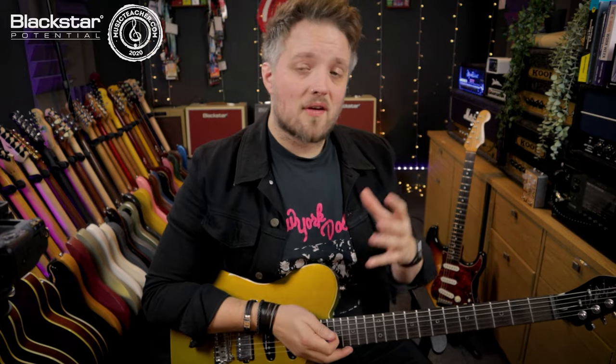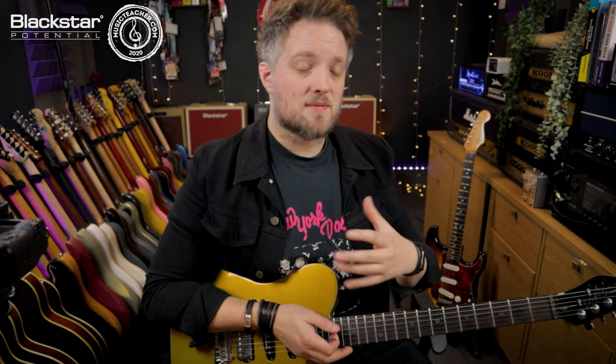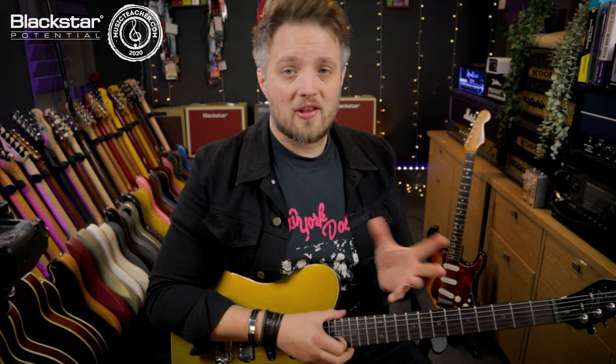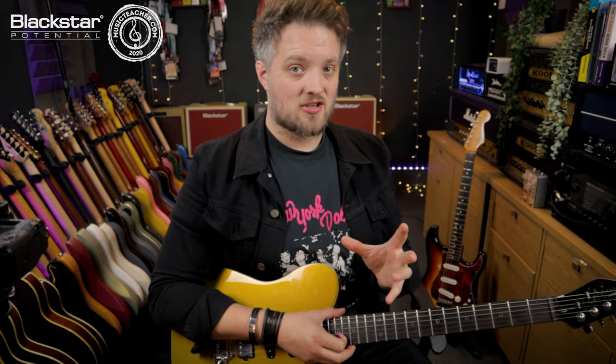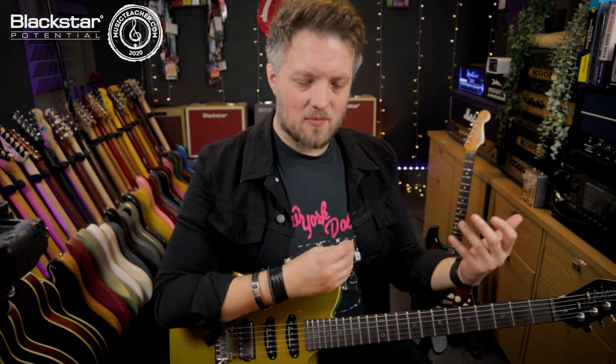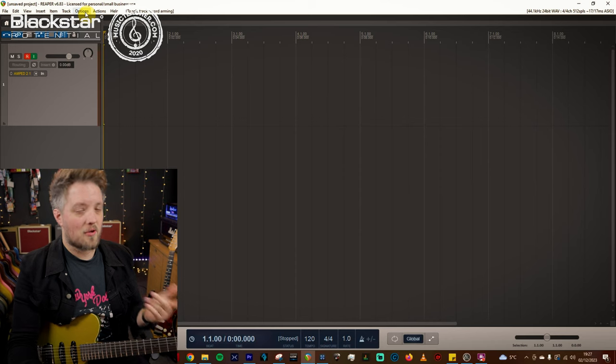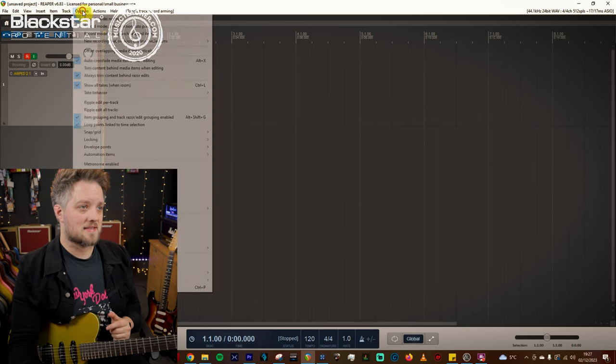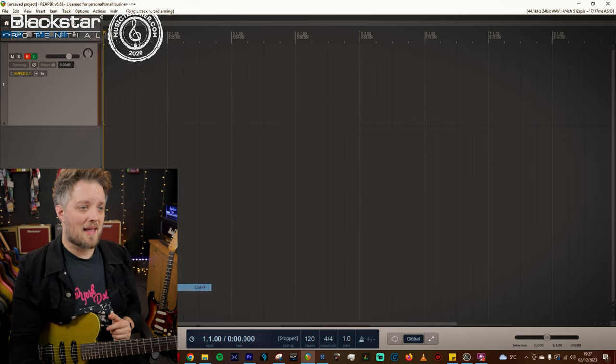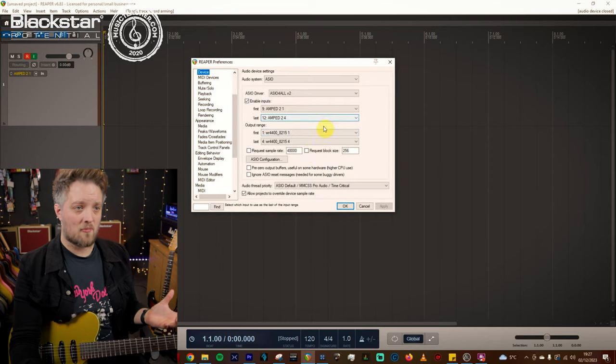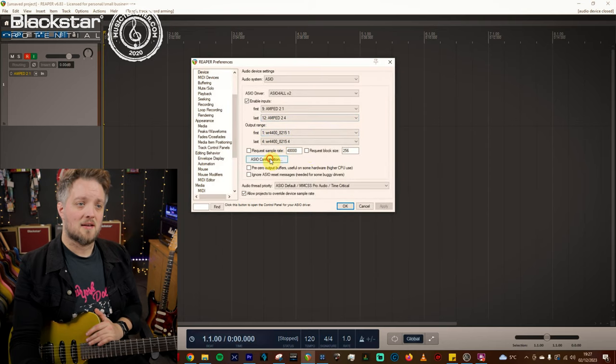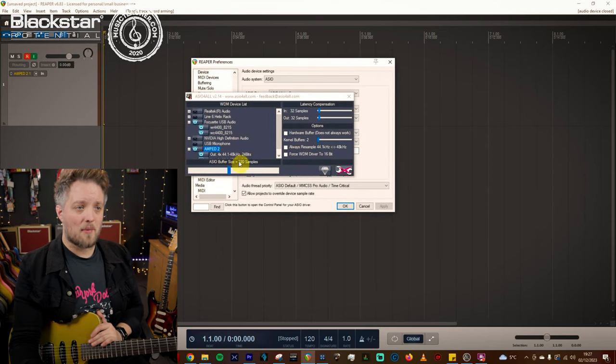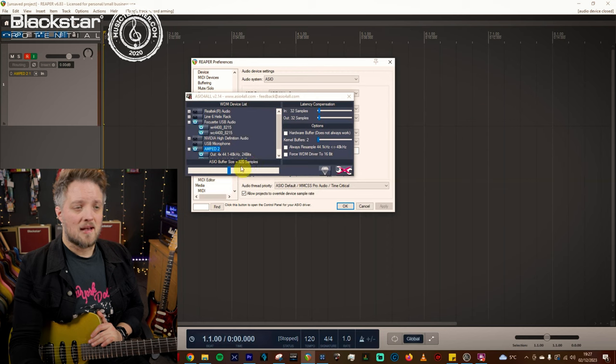Now if you have a PC that is perhaps a little bit older or lower spec you may find you get some latency issues which means when you play you hear back what you're playing a little bit later than what you're actually playing. It's not as direct as playing with an amp. There's a really simple way to rectify this. Come back into that screen that you were just in to set up your inputs and outputs.